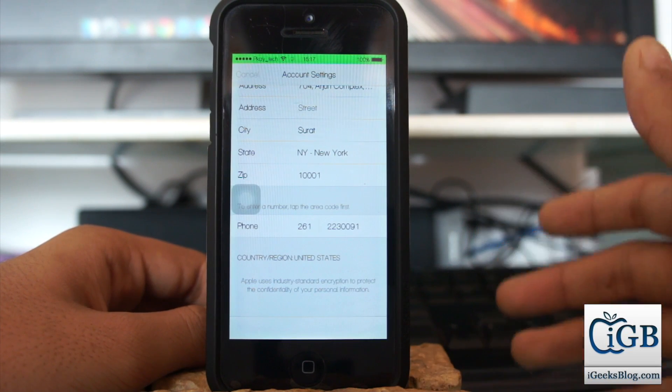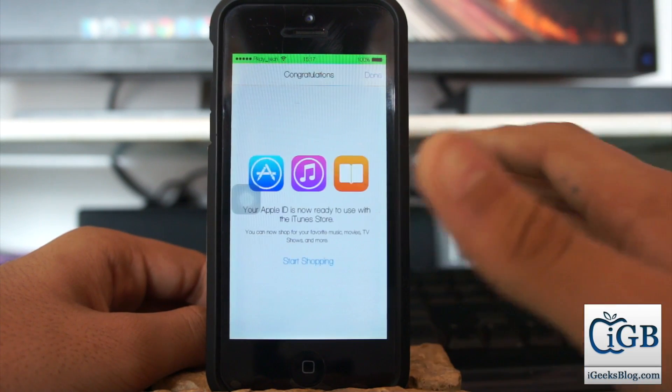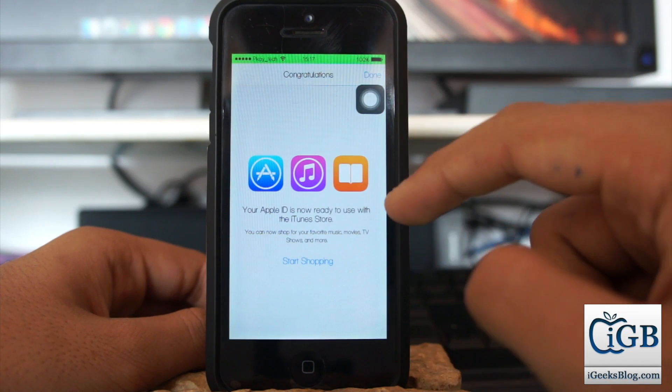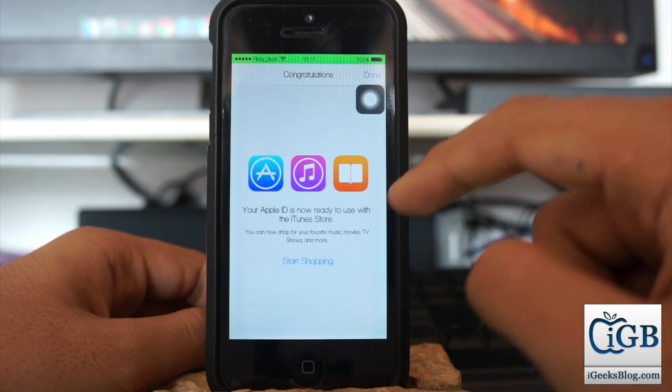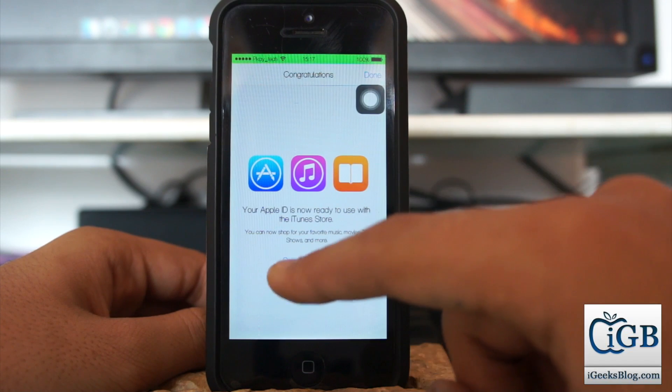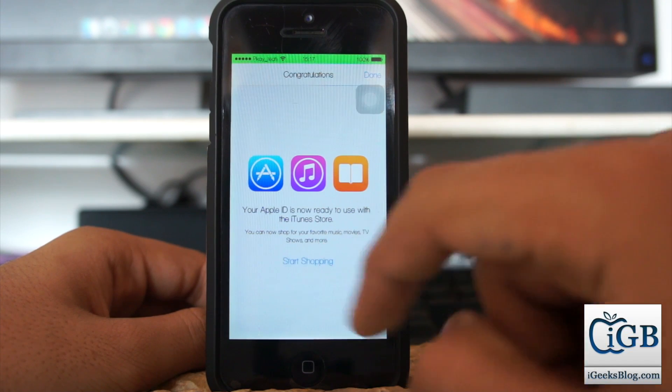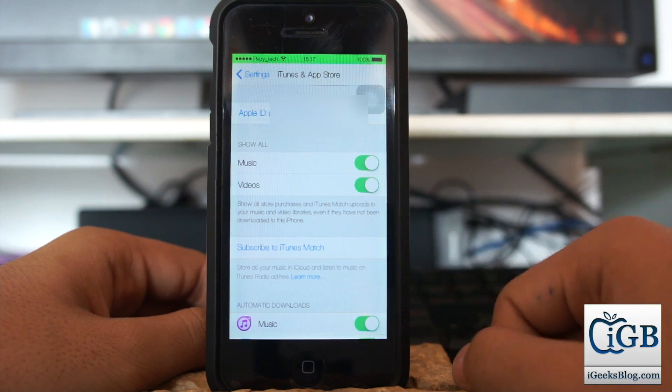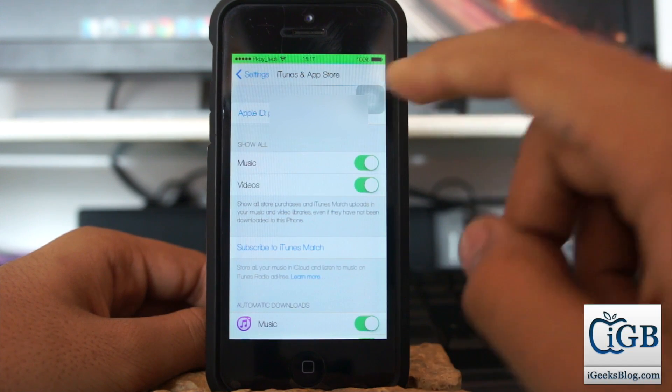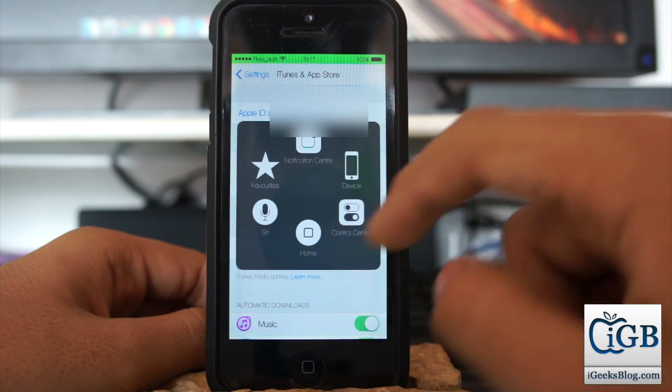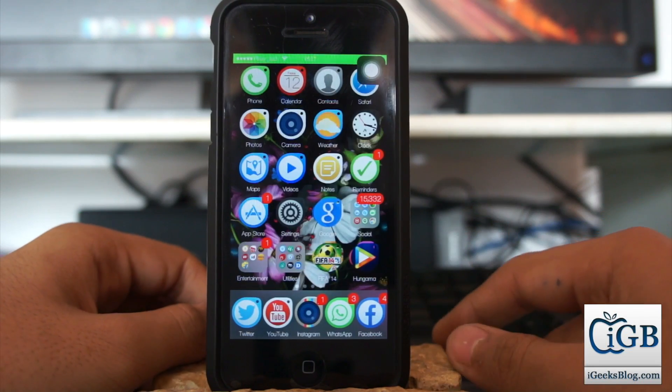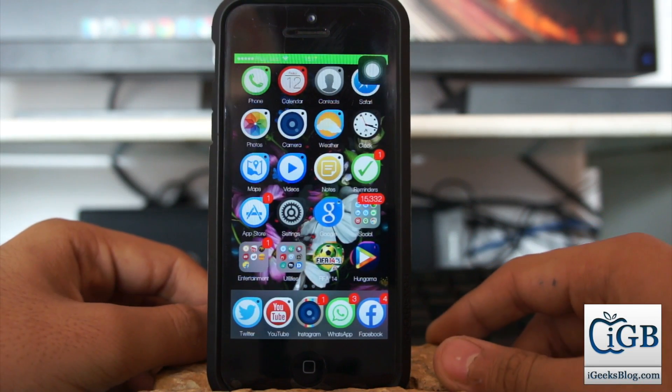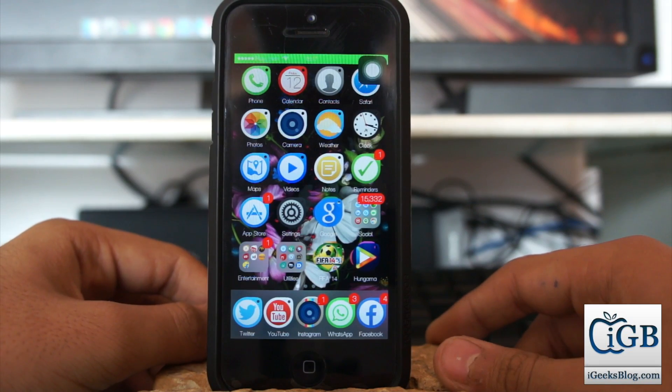It'll take a bit of time to process all the information. Now you can see your Apple ID is ready to use with the iTunes Store - just start shopping and everything has been done. Once you make all these changes, you will also receive an email to your Apple ID confirming that settings have been changed on your Apple ID.